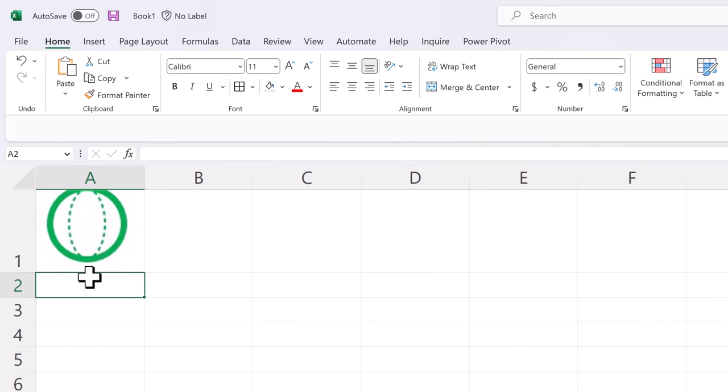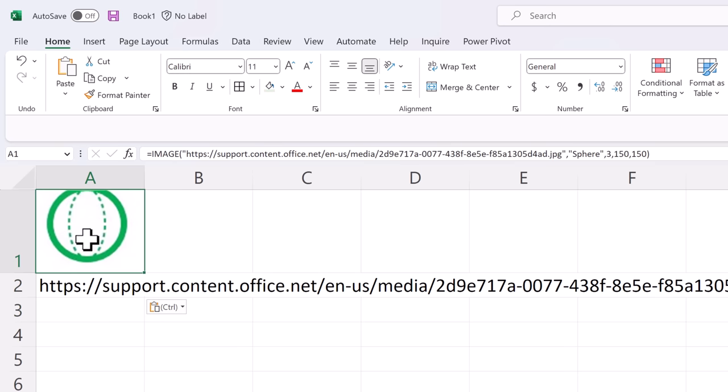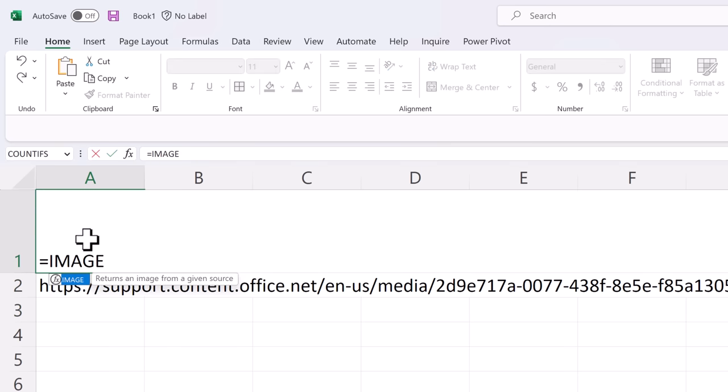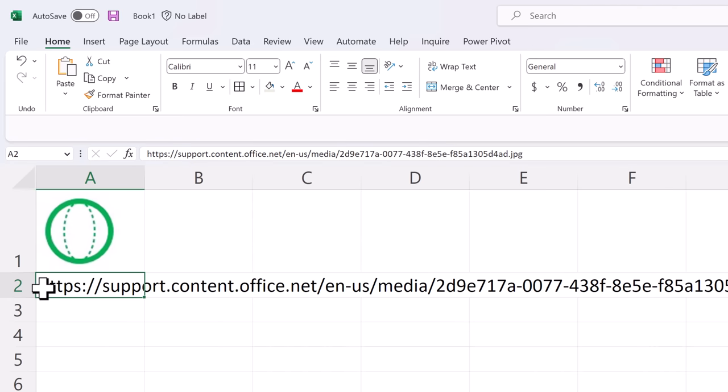Your image function can also reference a cell location for the URL. So let's say the URL is pasted in A2. So we can do the image function referencing that cell location and it does the same thing.